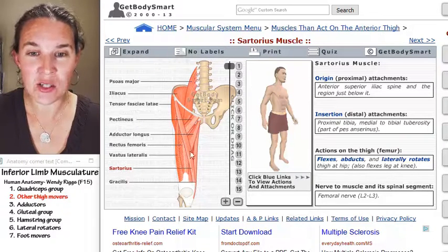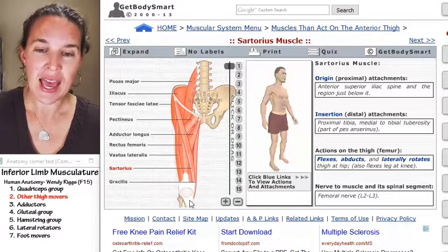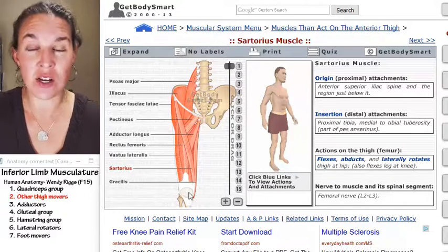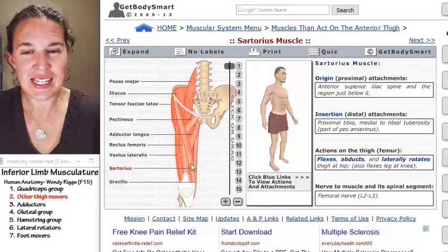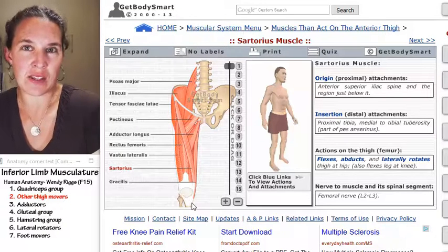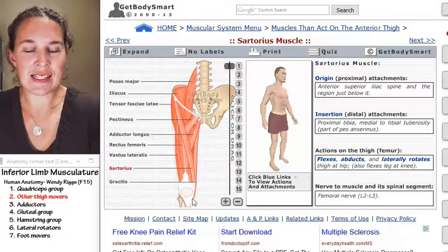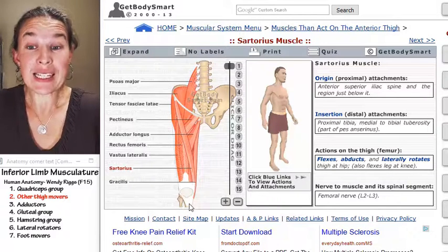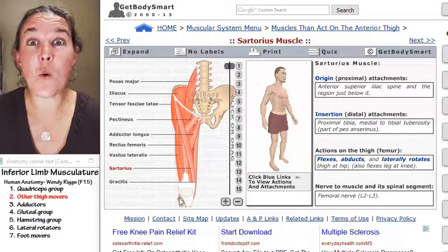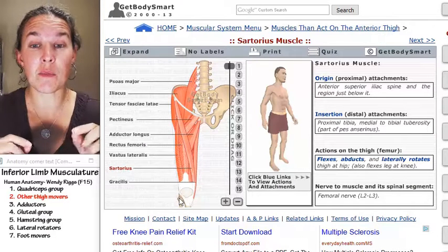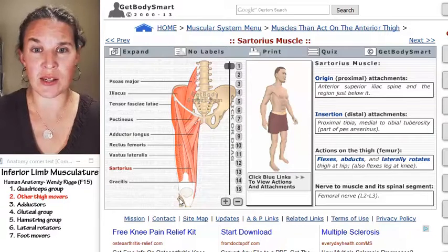It does this whole S-action because it starts with an S — sartorius — and it attaches almost on the tibial tuberosity. We say it attaches to the medial side of the tibial tuberosity. So it forms this S-action, which completely informs the action that it can generate when it contracts.